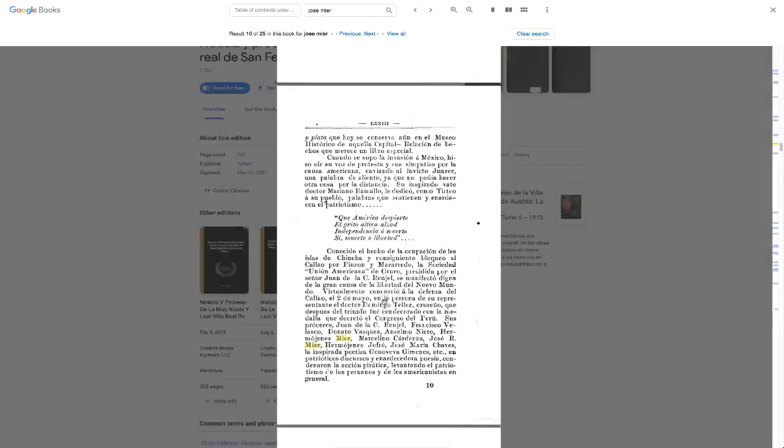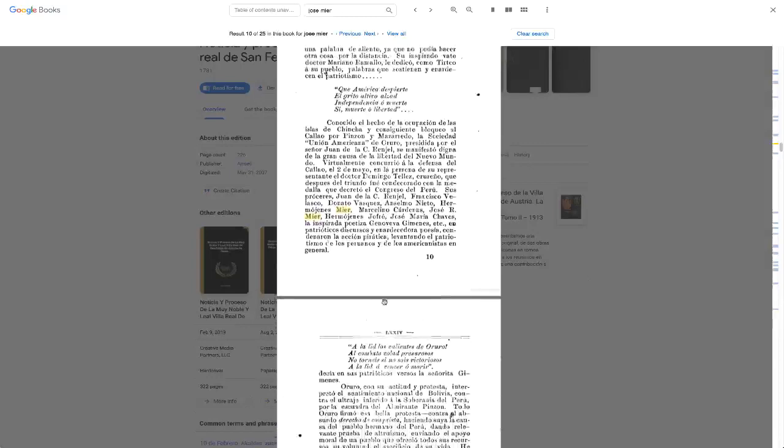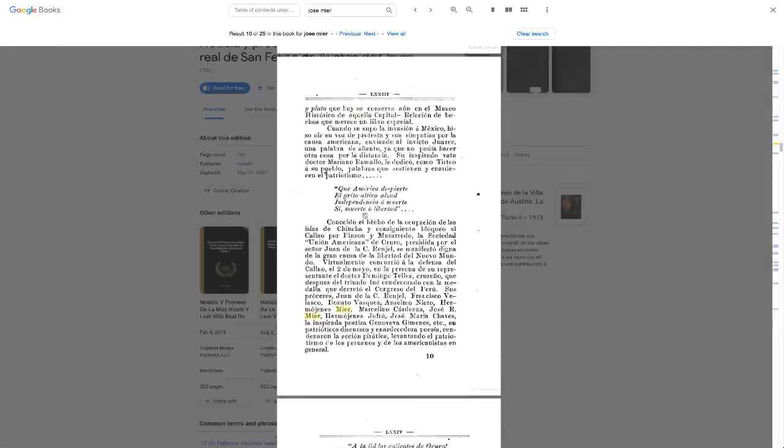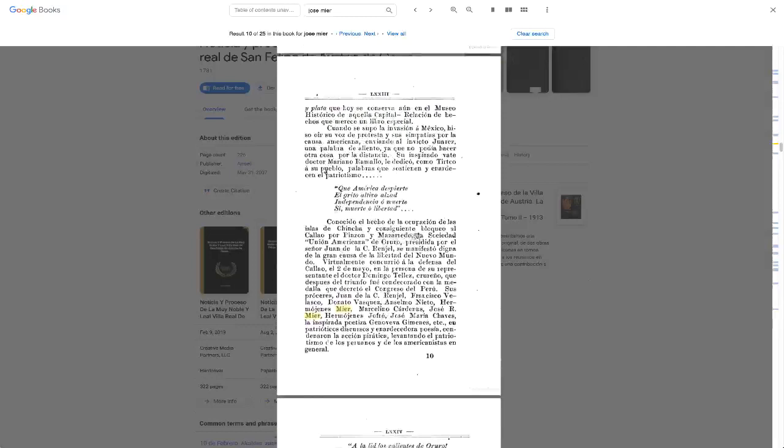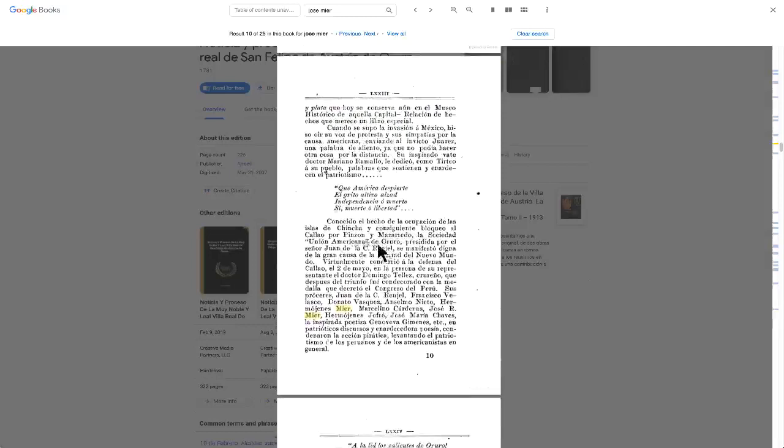And if I read more Spanish, I could tell you a little more about it, but this talks about the Society for American Union, and presided by Juan de Rangel, and the other members are listed here.